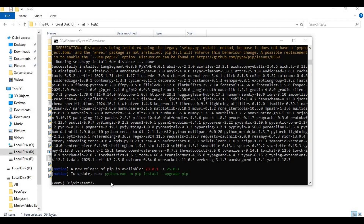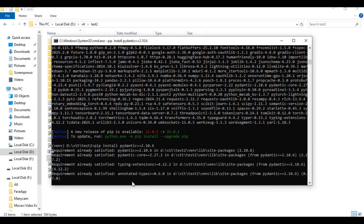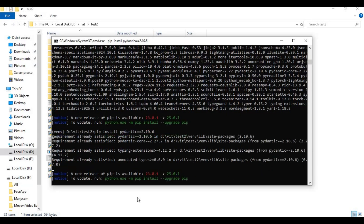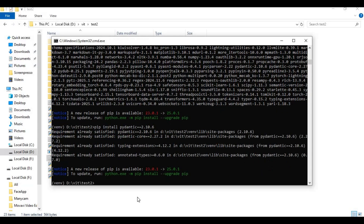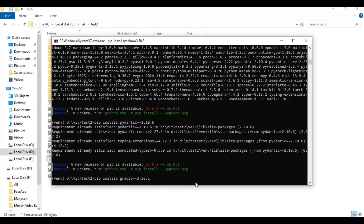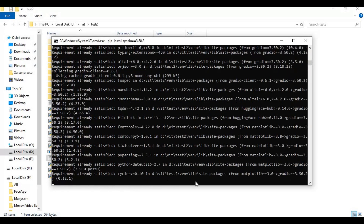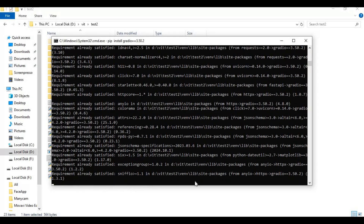After requirements are installed, type the install code — I will put it in the description. Also run this Gradio code to update Gradio.